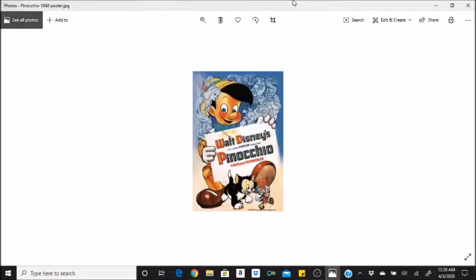Stromboli's wagon was a filmed model printed on cels and painted. A similar technique was used 21 years later on 101 Dalmatians 1961.